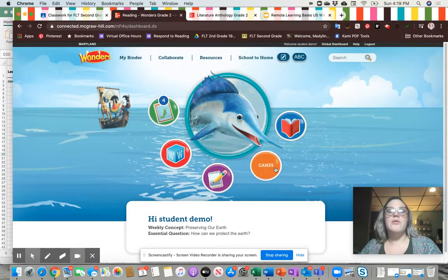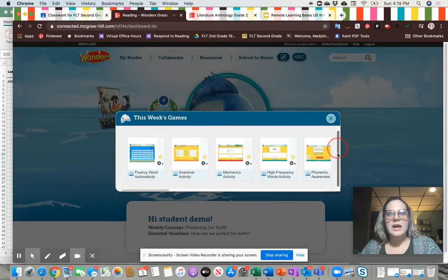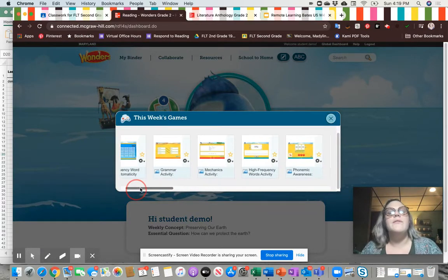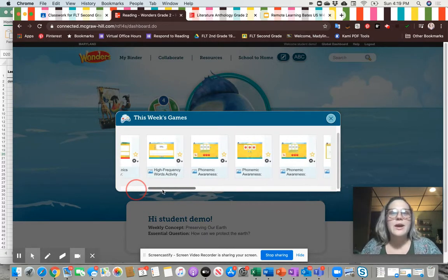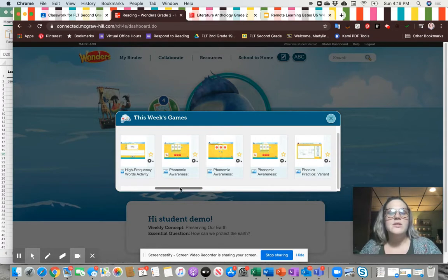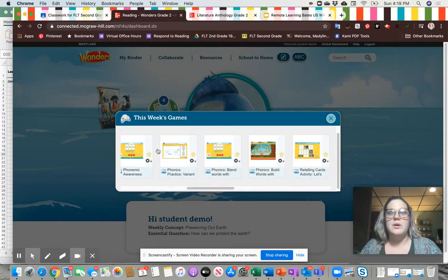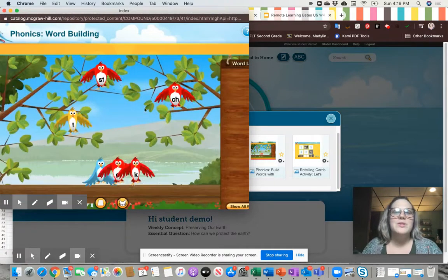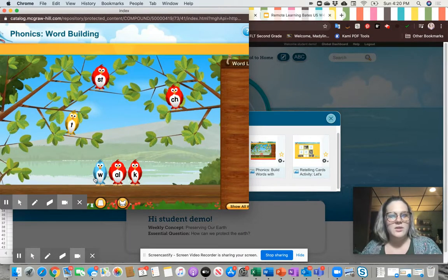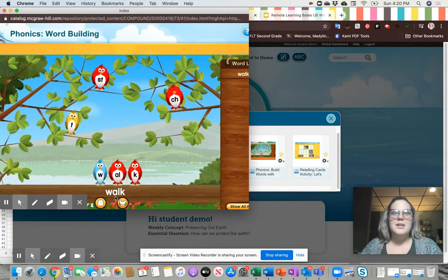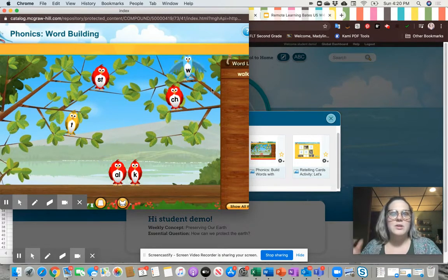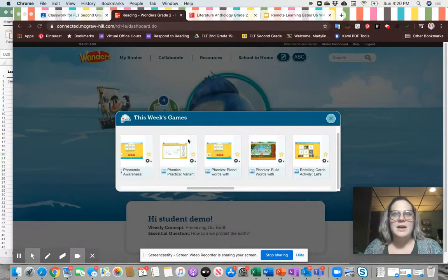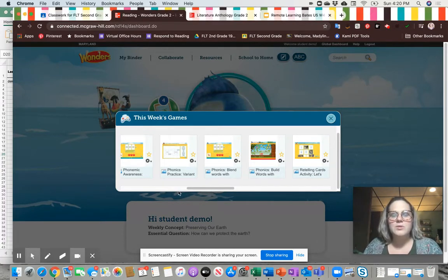The next thing I wanted to go over is games. The games are all related to the skill and focus for that week — they're super interactive and easy to do. They're good on-grade-level practice to keep up with the work we're doing on Google Classroom. My favorite are the phonics games — this is my class favorite and we play this probably once a week all school year. You can make different words; for example, here's the word 'walk.' I hit done, submit it, and move words around to make new words using this week's phonics pattern. I'd like you to play a game or two, or all of them, and let me know which was your favorite and why.